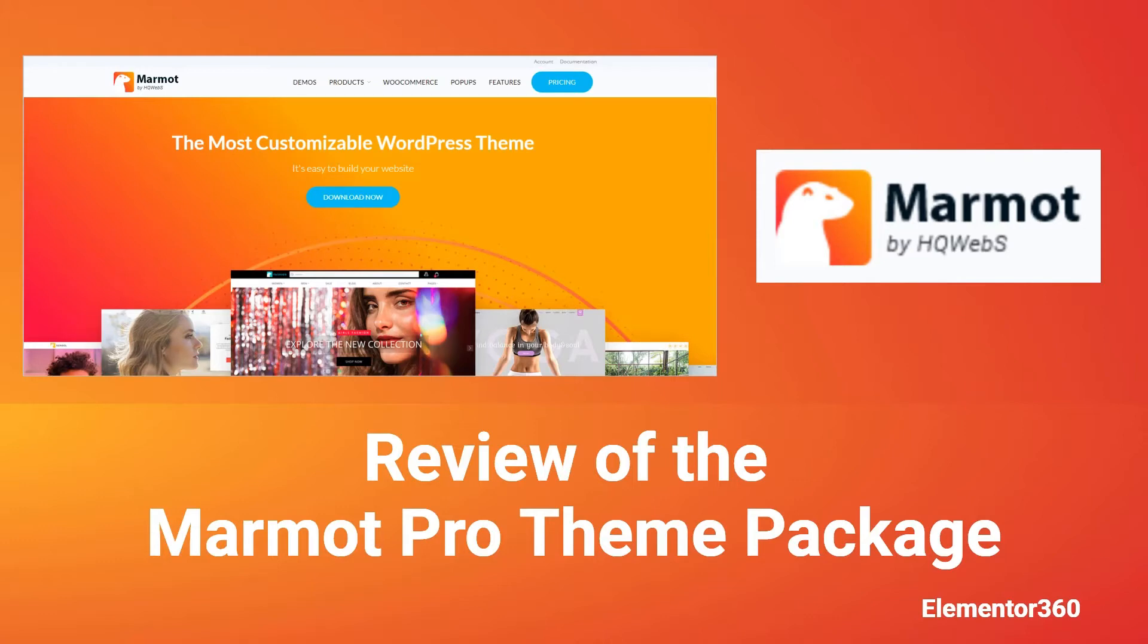This is a new WordPress theme that's designed to work with Elementor. It's fully functional with either Elementor Free or Elementor Pro. It's different than most Elementor themes because it includes an entire package, not just the theme. Marmot Pro comes with a theme, Elementor widgets, and third-party plugins such as Element Pack Pro.